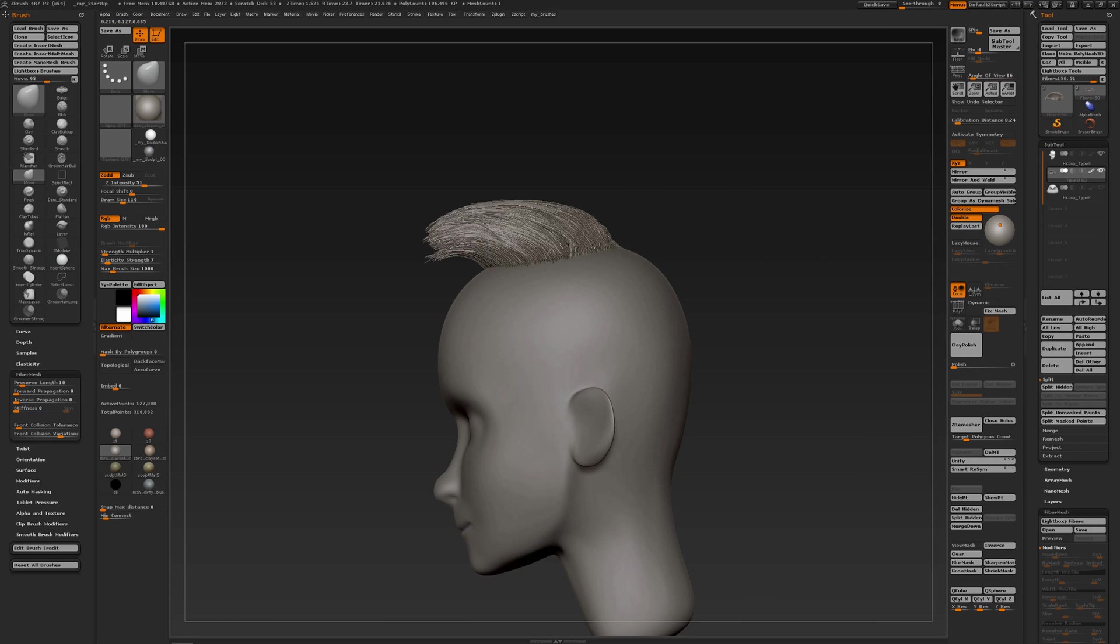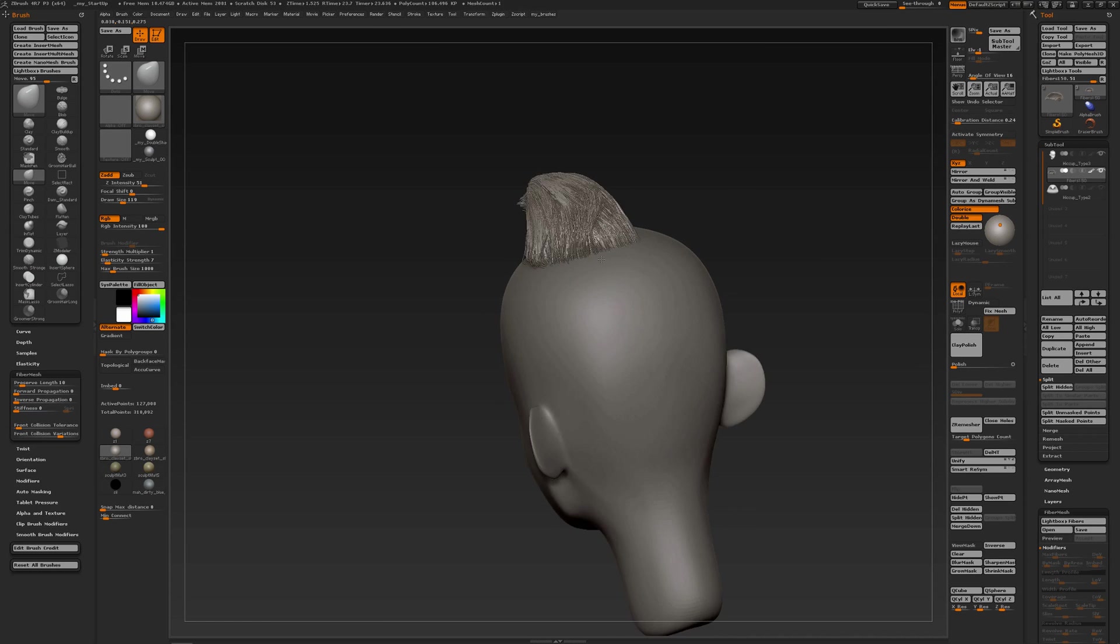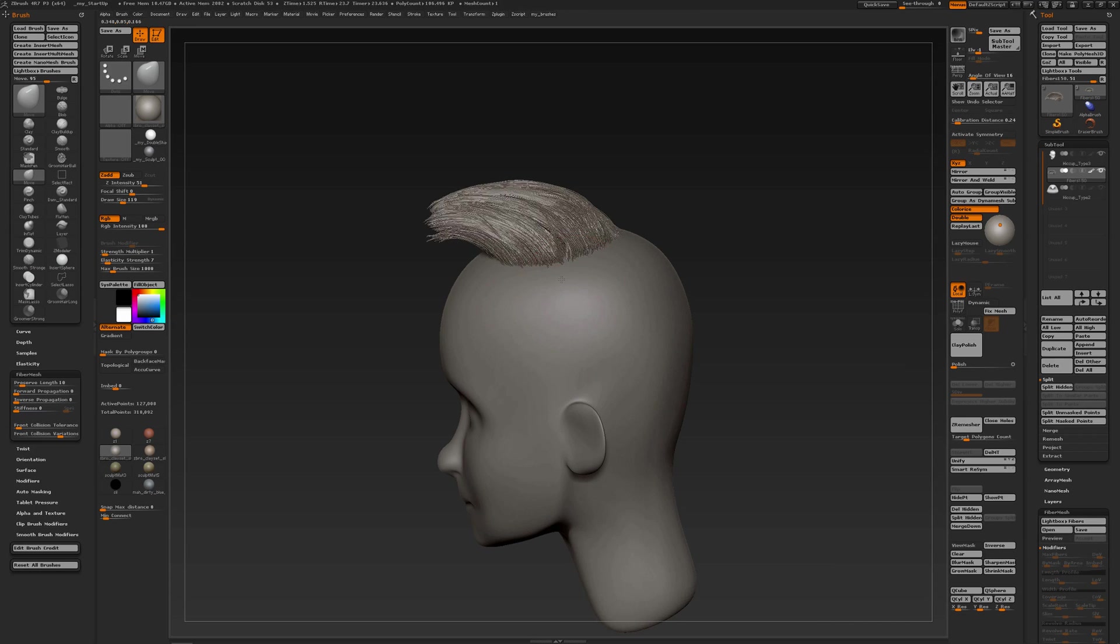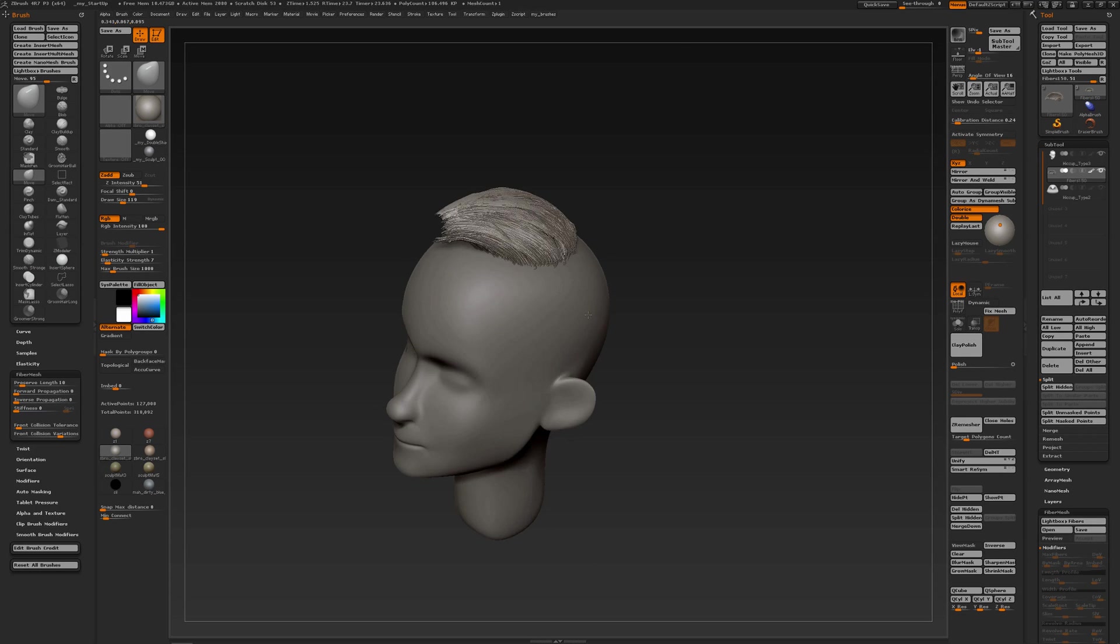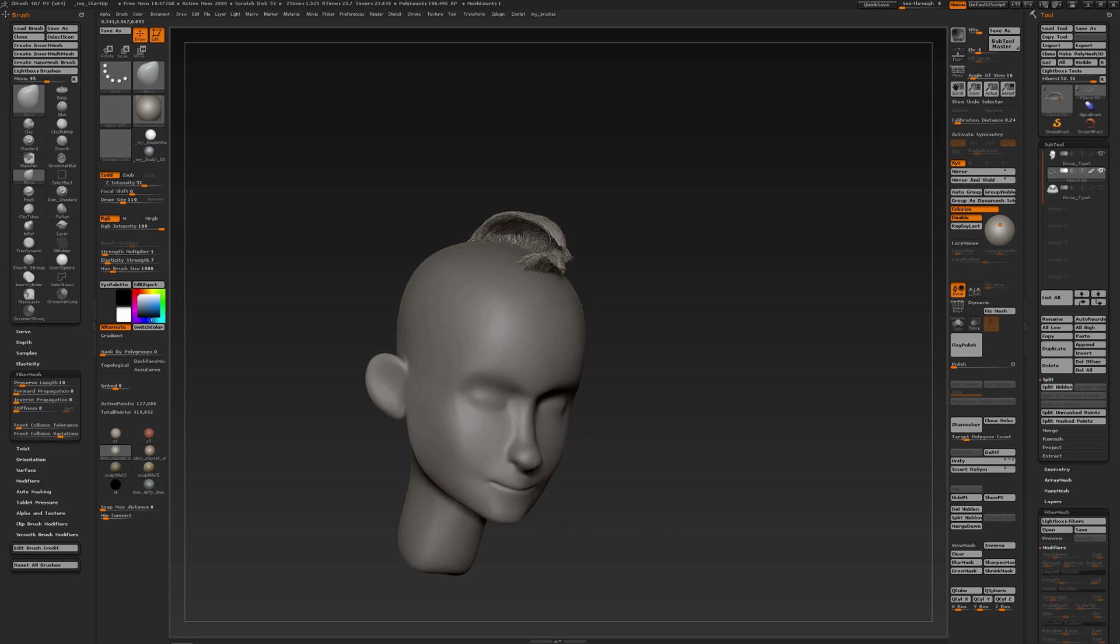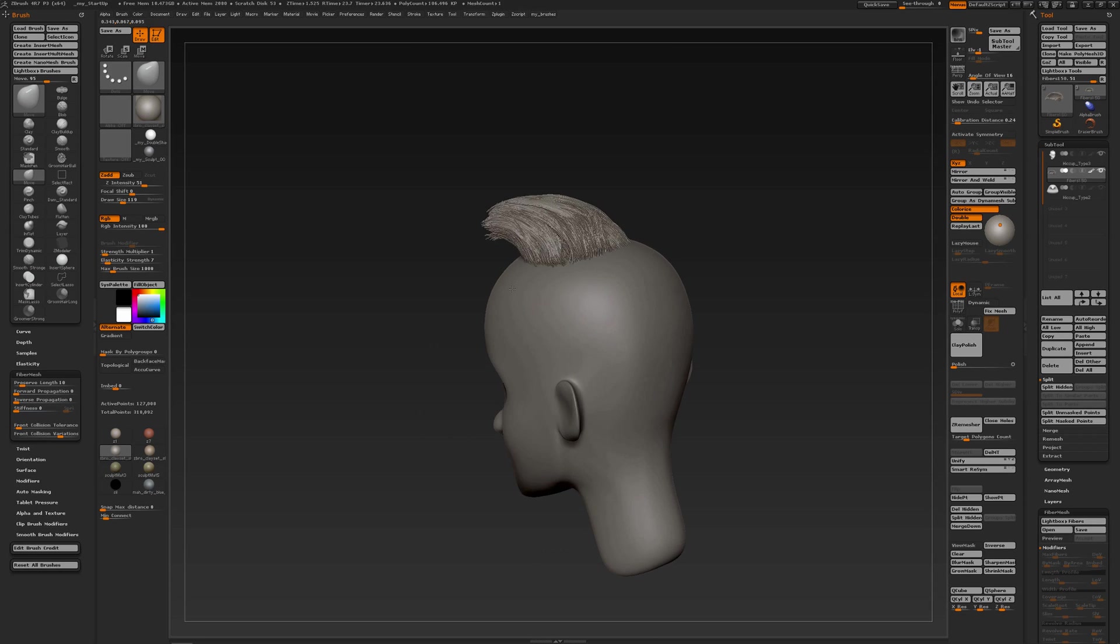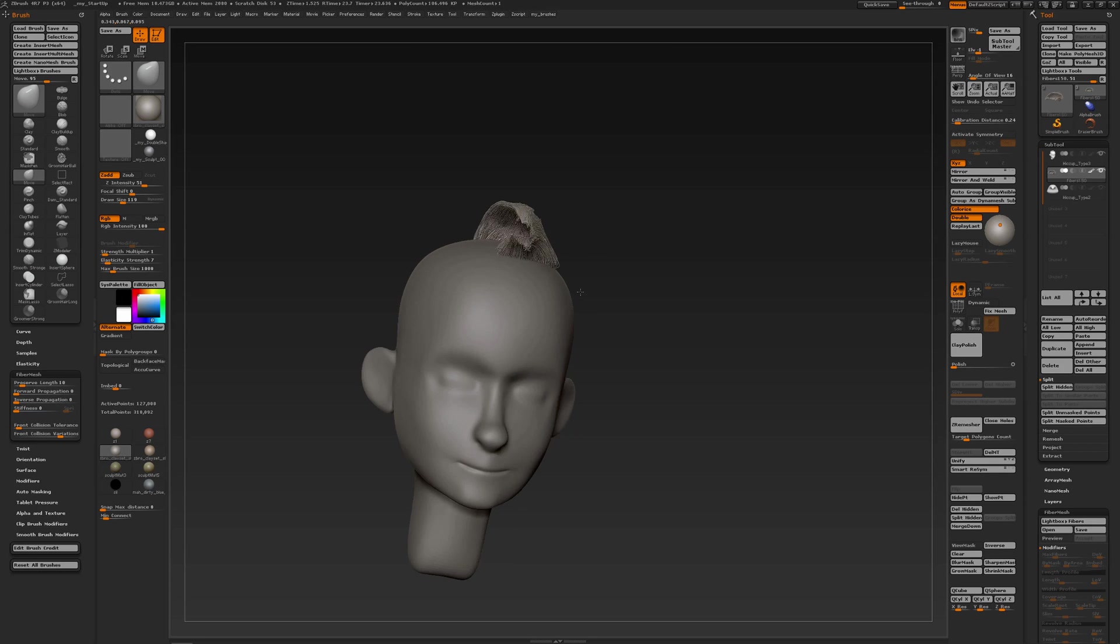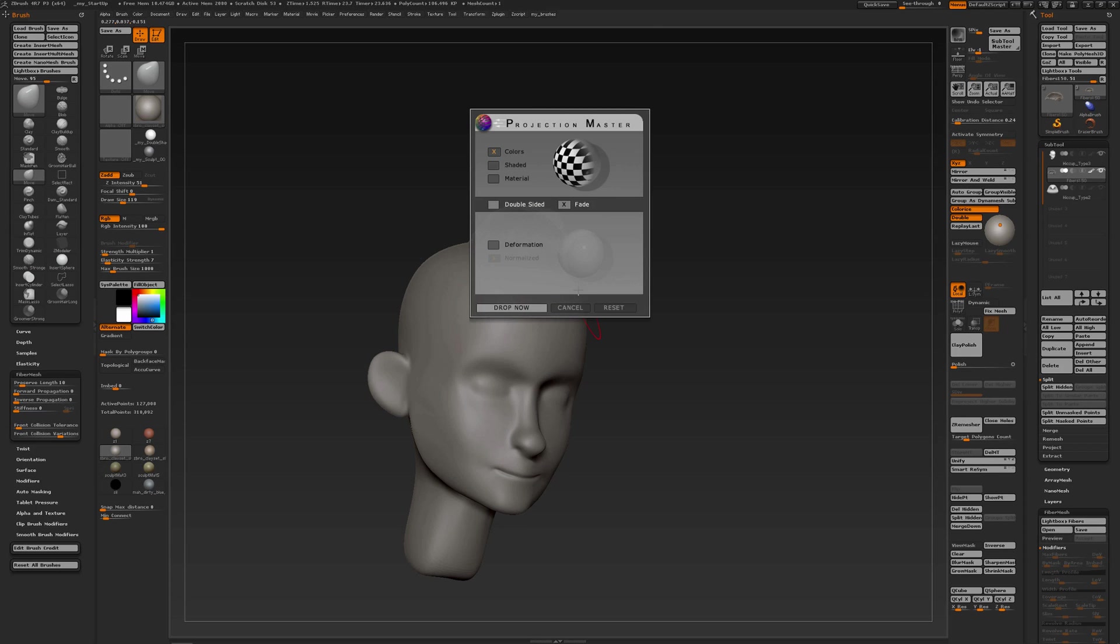But as you can see, with the move brush and some elasticity, and then the techniques that I've shown you with the brush settings and especially the front collision tolerance, you can create nice clumps any way you want. And the same goes for the groom brushes.